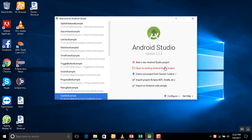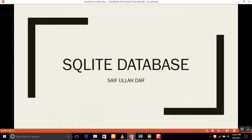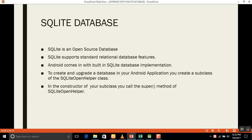In this session we will learn how to create a SQLite database app in Android Studio. The most important point about SQLite is that it is open source, meaning it is freely available with no licensing fees. SQLite supports standard relational database features, and Android comes with SQLite built in — when you buy an Android phone, SQLite is automatically installed.